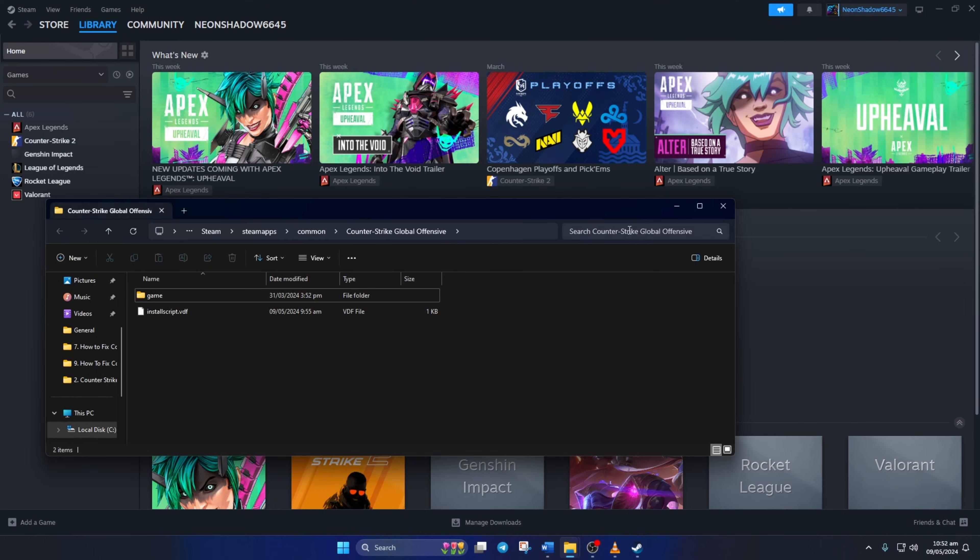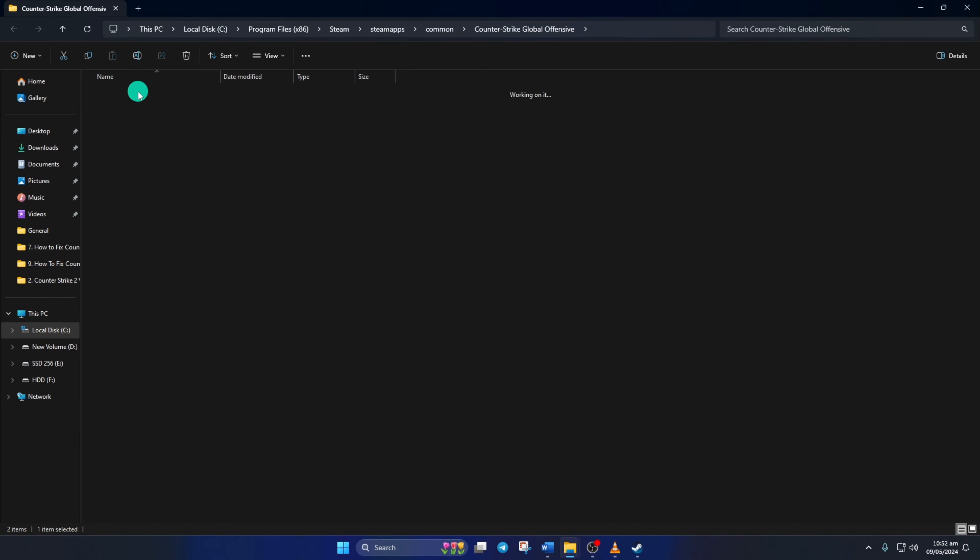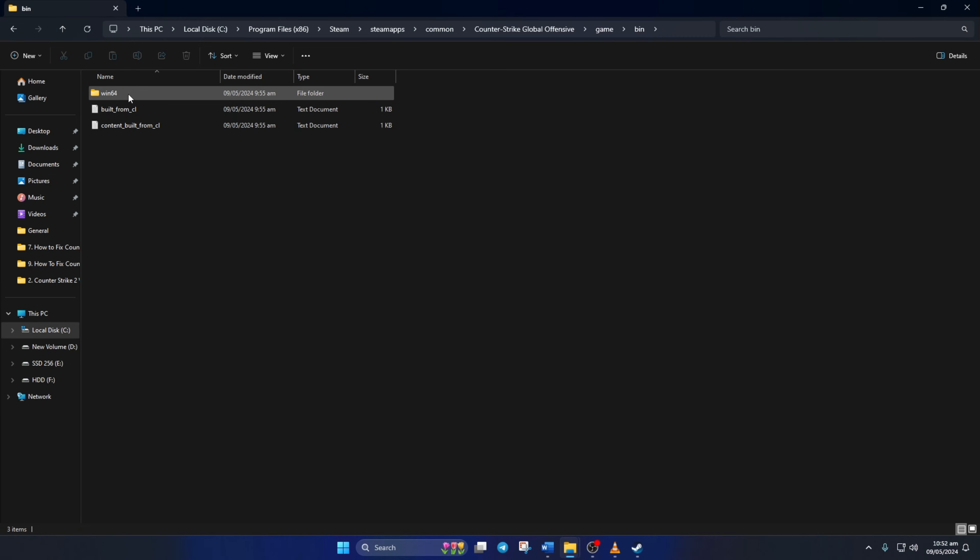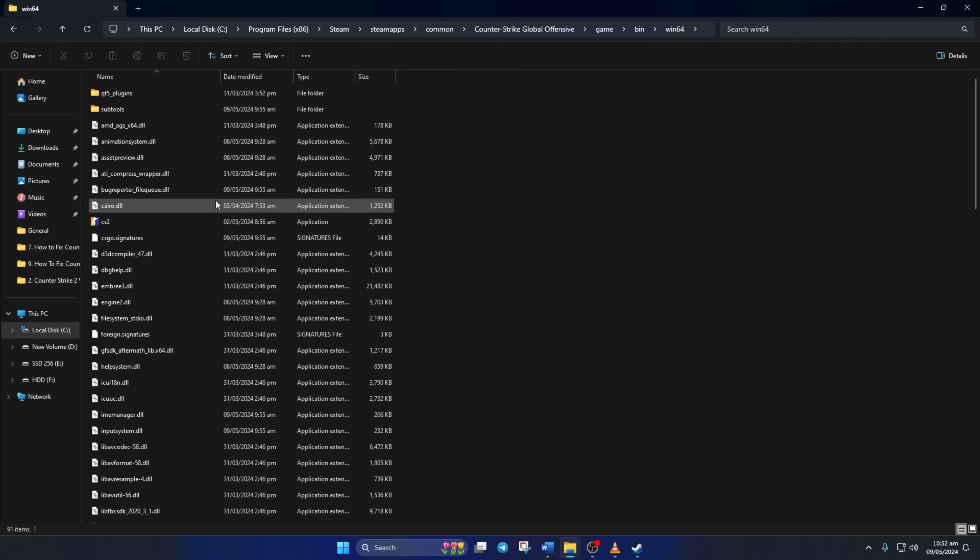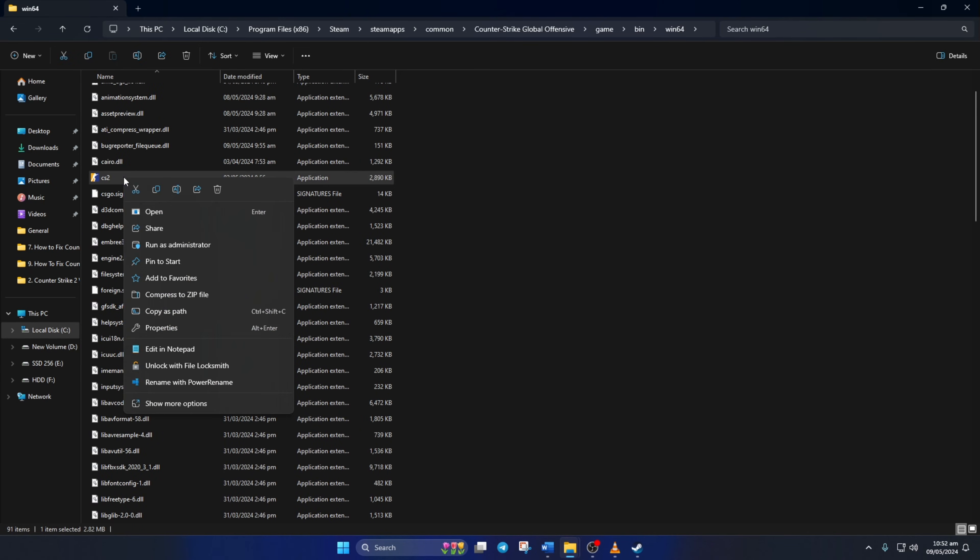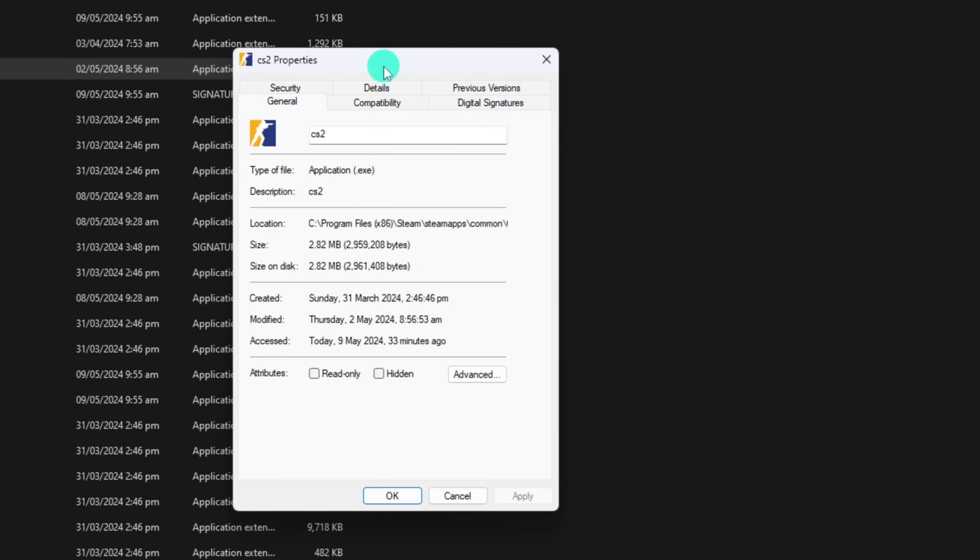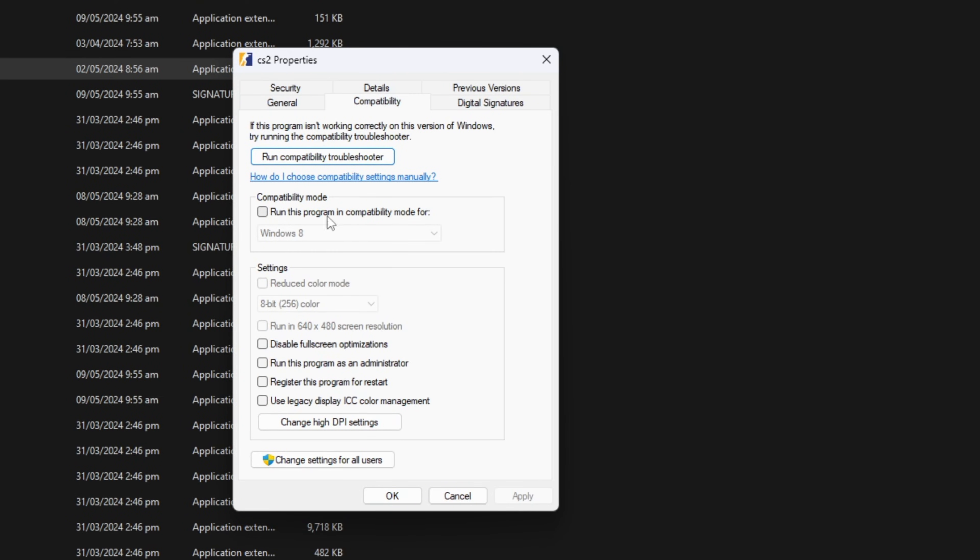Open the Game folder, then the Bin folder. Next, go to the Win64 folder. Here you'll find the CS2 executable. Right-click on it and select Properties. Switch to the Compatibility tab. Tick the box before 'Run this program in Compatibility Mode for' and select Windows 8 from the box below.